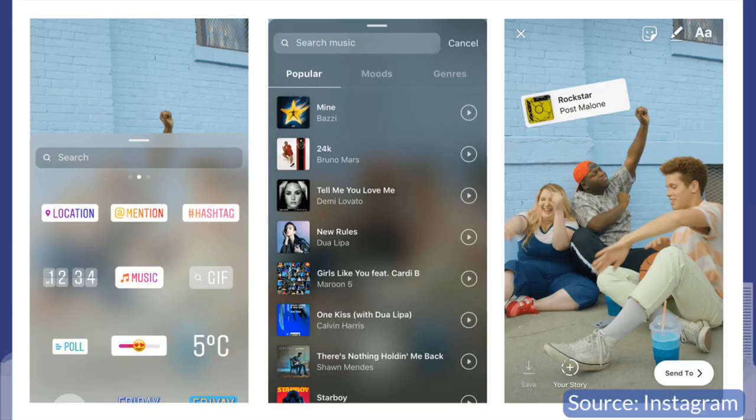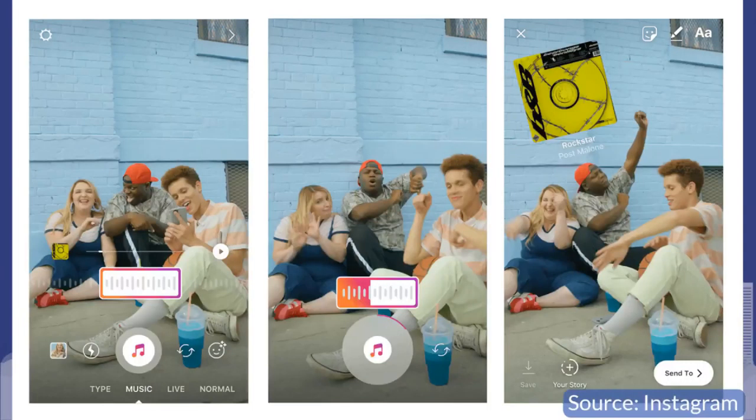So how do you add that to your Instagram stories? You create a story the same way you usually do, then you swipe up. Then you have the music button — you select it, search the library, and then there are two formats: one with lyrics and the other one with the artwork, and you can choose either one.